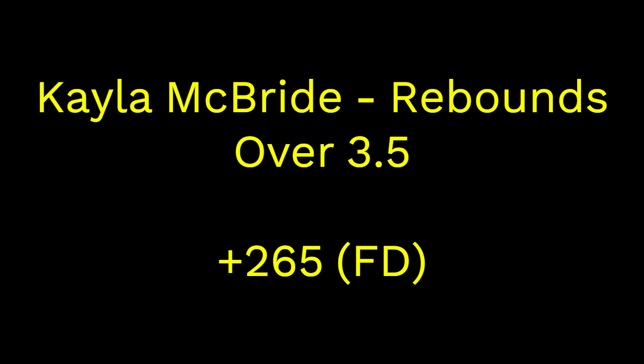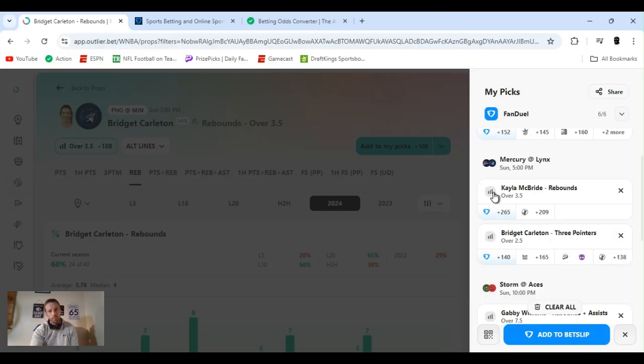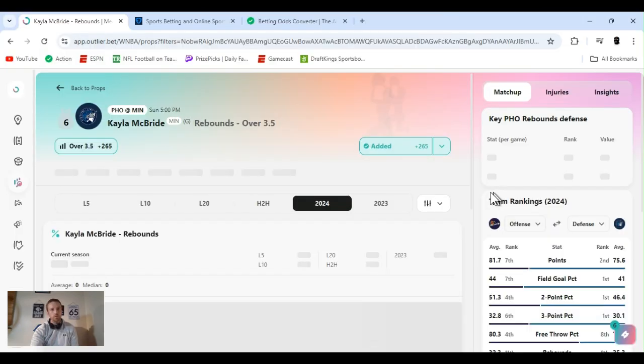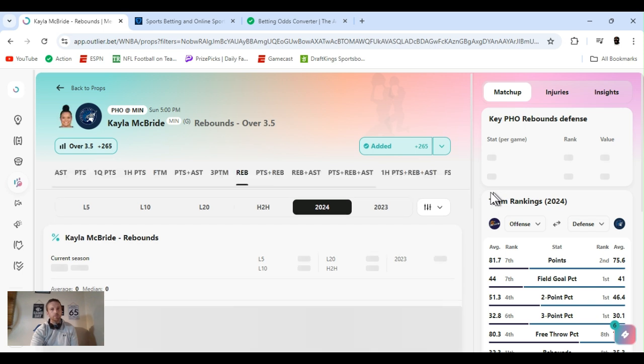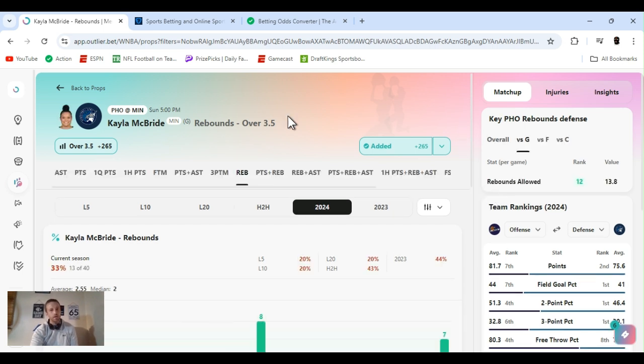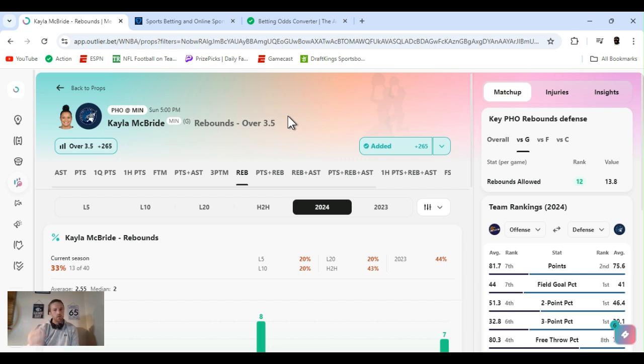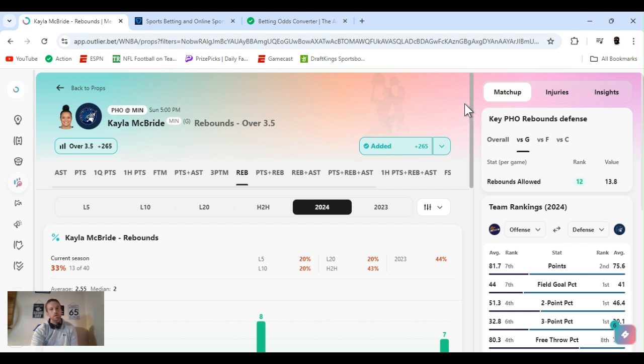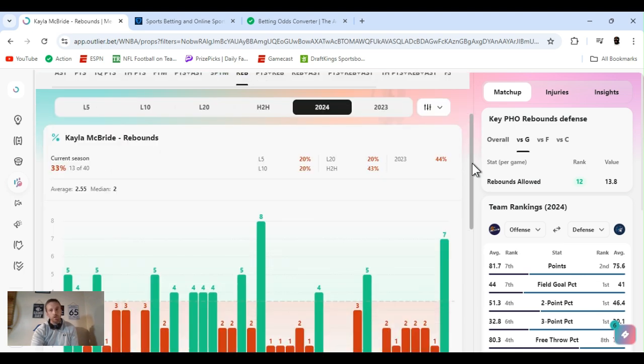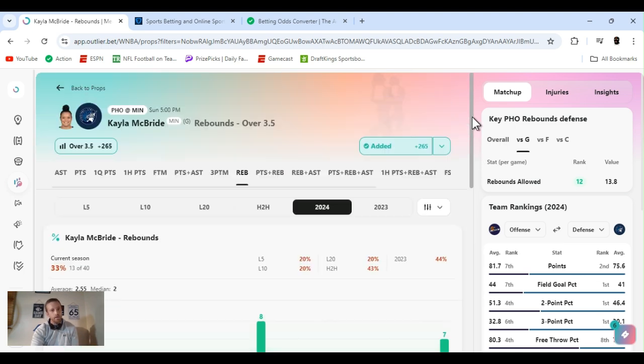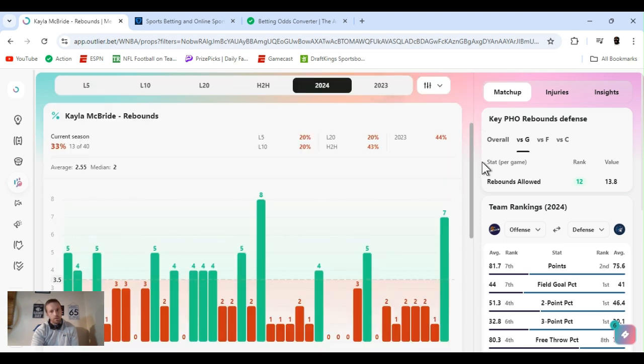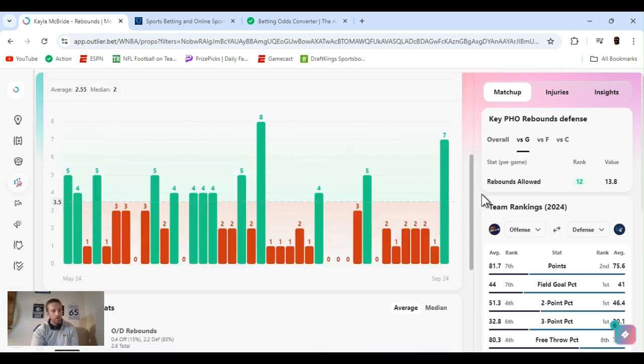My next play is if you've been watching, you know I've been doing this the whole year, well second half of the year against Phoenix. I've been finding a guard because they're the worst and they allow the most rebounds in the guard position. And they got Kayla McBride at plus 265 for over three and a half rebounds. Now I only put a little bit of money. I mean, my unit size isn't that big as it is, but I put less than my unit size on it. Yeah, it looks crazy, right?